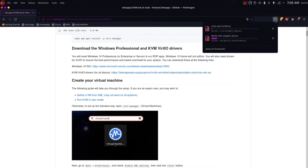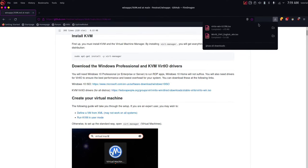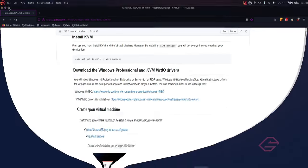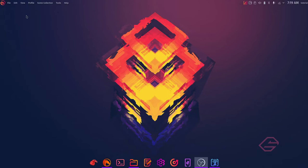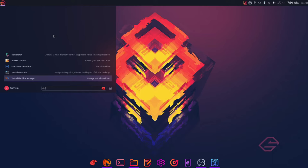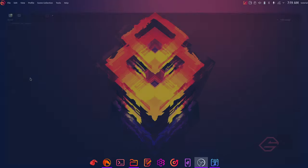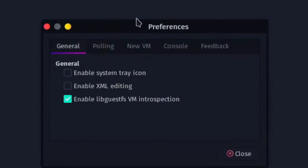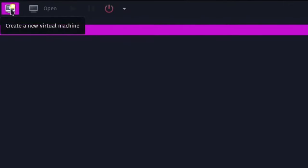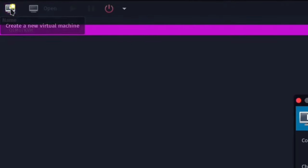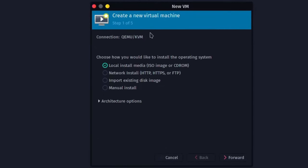Once both files have finished downloading, minimize the browser and open the applications menu. Search for Virtual Machine Manager and click on it. This will launch the Virtual Machine Manager window. Click on Edit, then Preferences, and make sure to check 'Enable XML editing'. Then click the button in the corner — when you hover over it, it says 'Create a new virtual machine' — click on that. Choose 'Local install media' and click Forward.